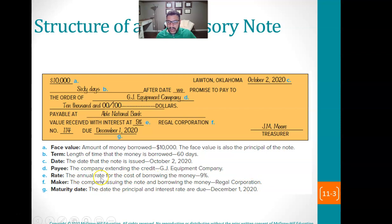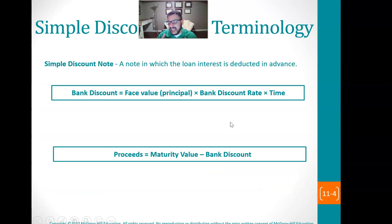The maker is the person who's actually borrowing the money. The annual rate is based upon the time — you're going to do a prorated time that you're going to actually borrow the money. And the maturity date is the time that it's actually due. So they borrowed October 2nd and it's due December 1st.